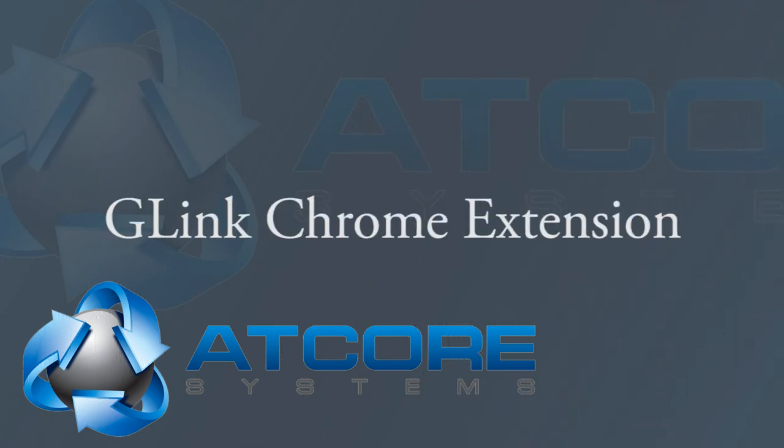Congratulations! You have successfully completed this tutorial covering the G-Link Chrome extension and are well on your way to becoming an expert user. Feel free to come back to these videos anytime that you need a refresher or if you need any further assistance then contact the SugarCRM support staff. Thanks!